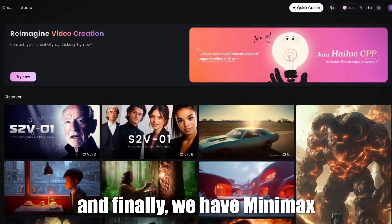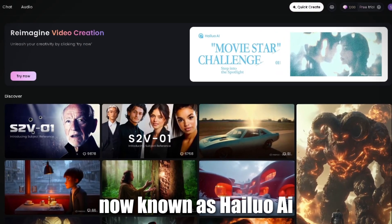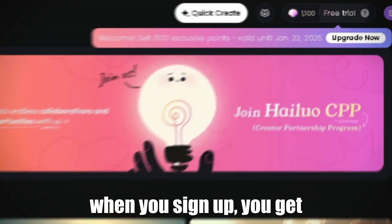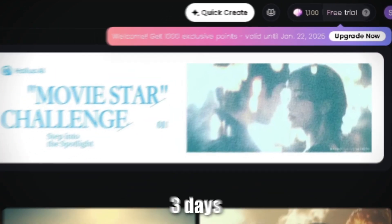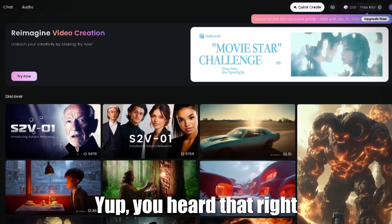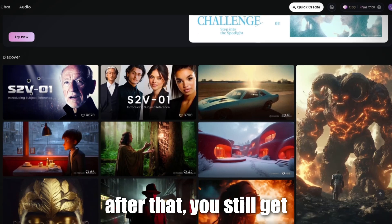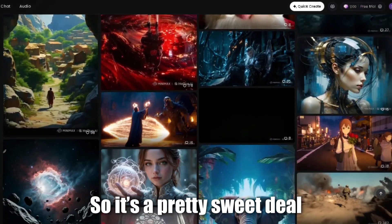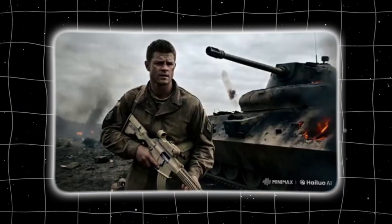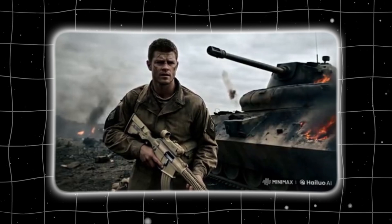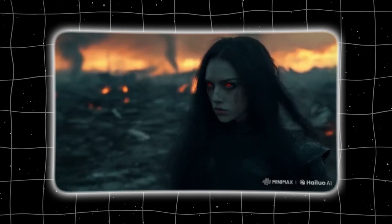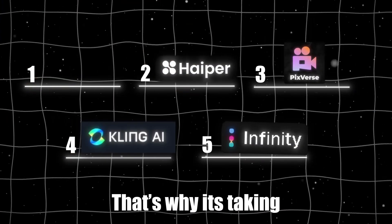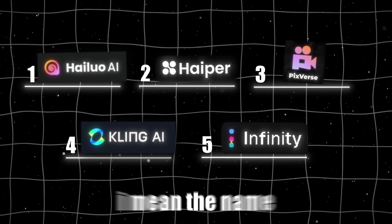And finally, we have Minimax, now known as Halo AI. This one is a total rock star. When you sign up, you get unlimited videos for the first three days — unlimited. After that, you still get free credits every day, so it's a pretty sweet deal. The quality? Top notch. The speed? Lightning fast. Minimax is versatile, reliable, and just all around awesome. That's why it's taking the number one spot on my list.